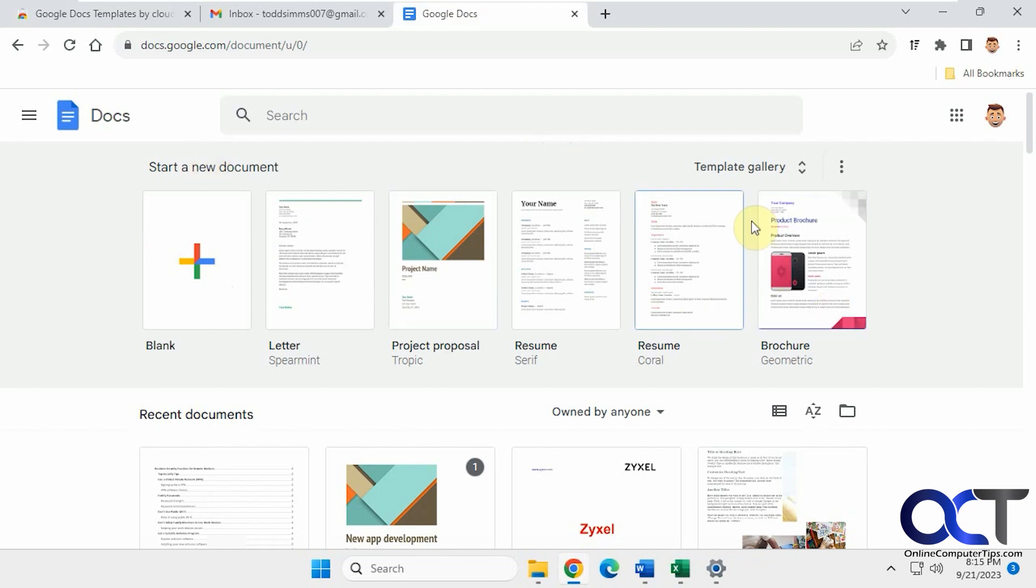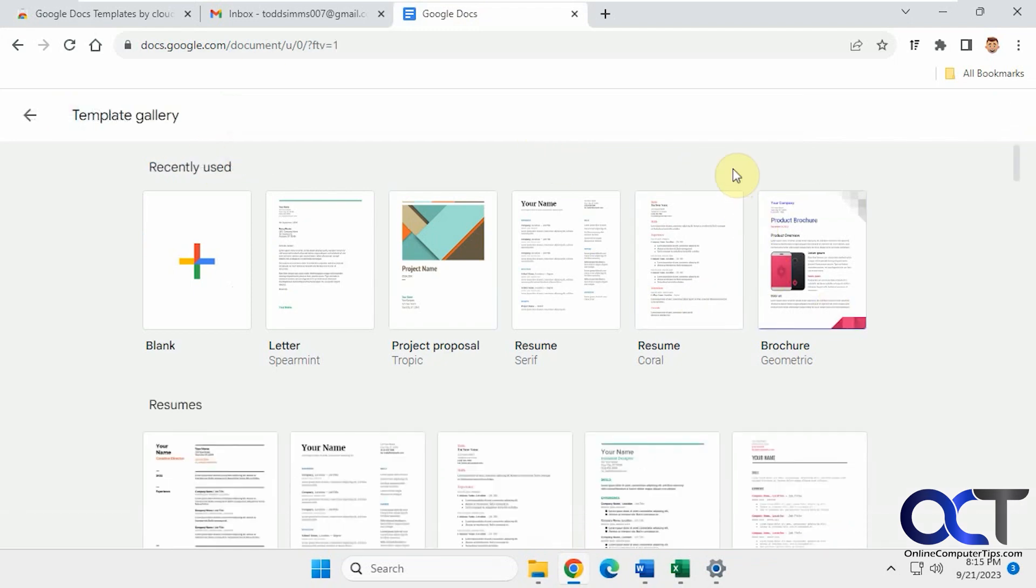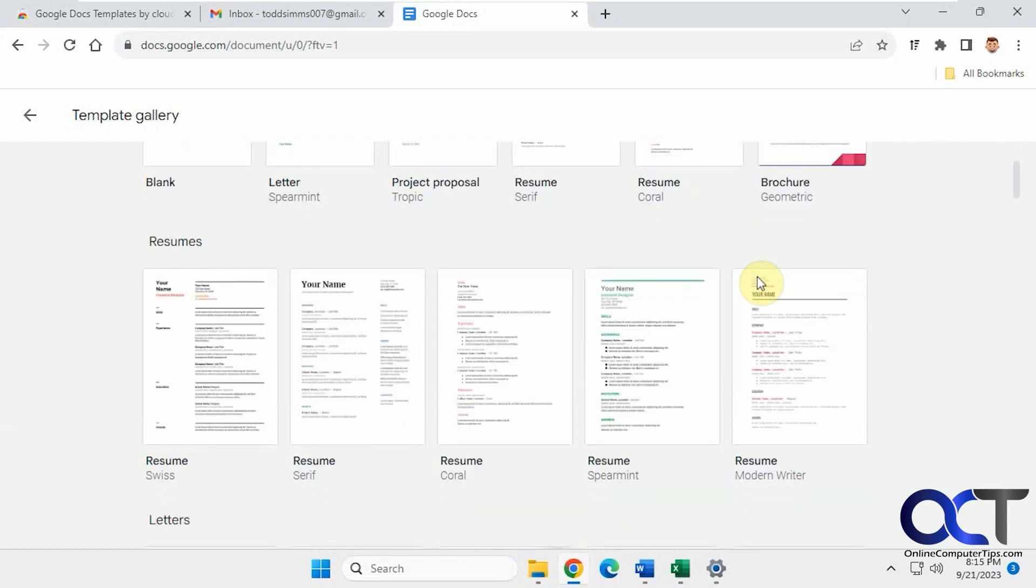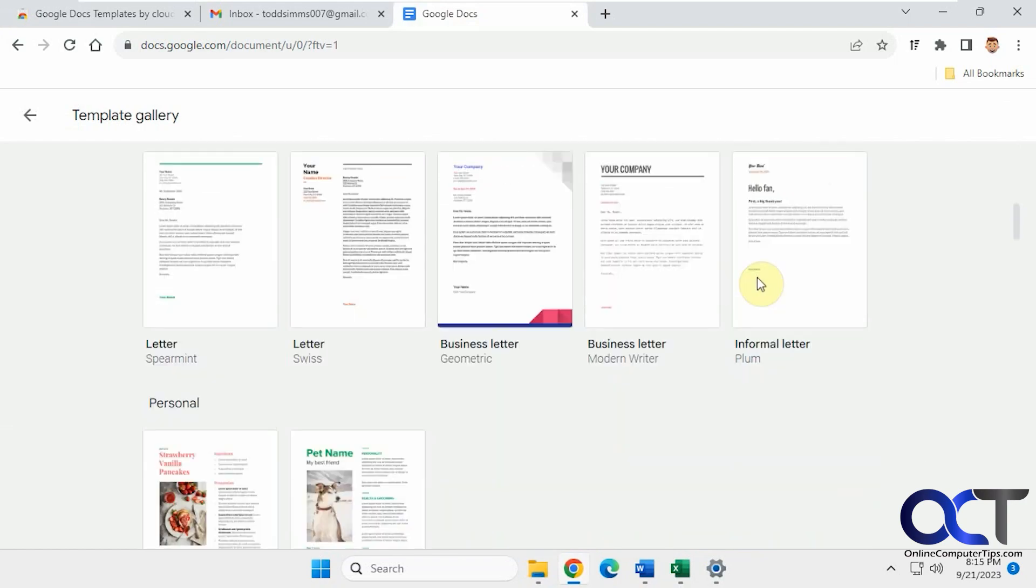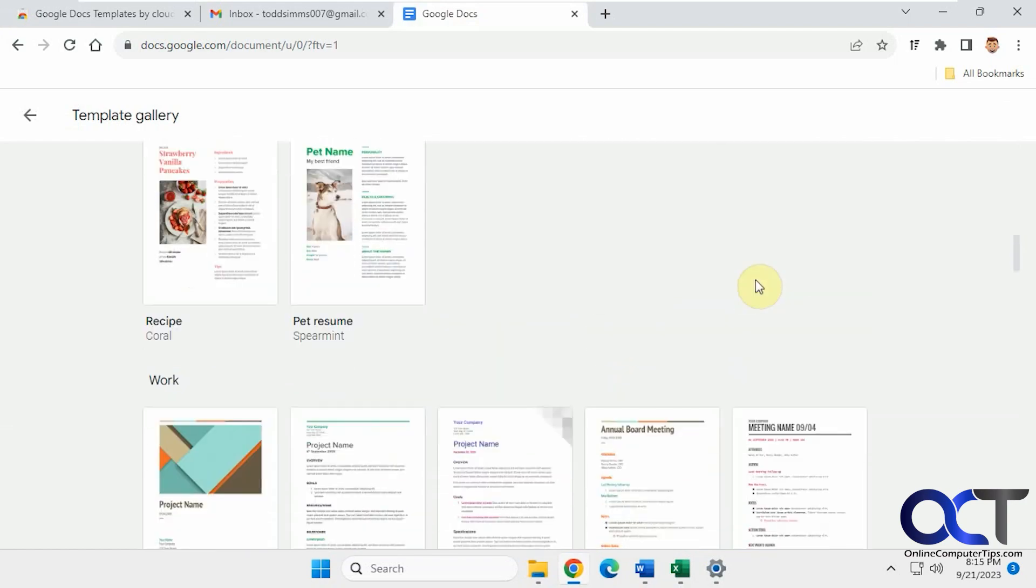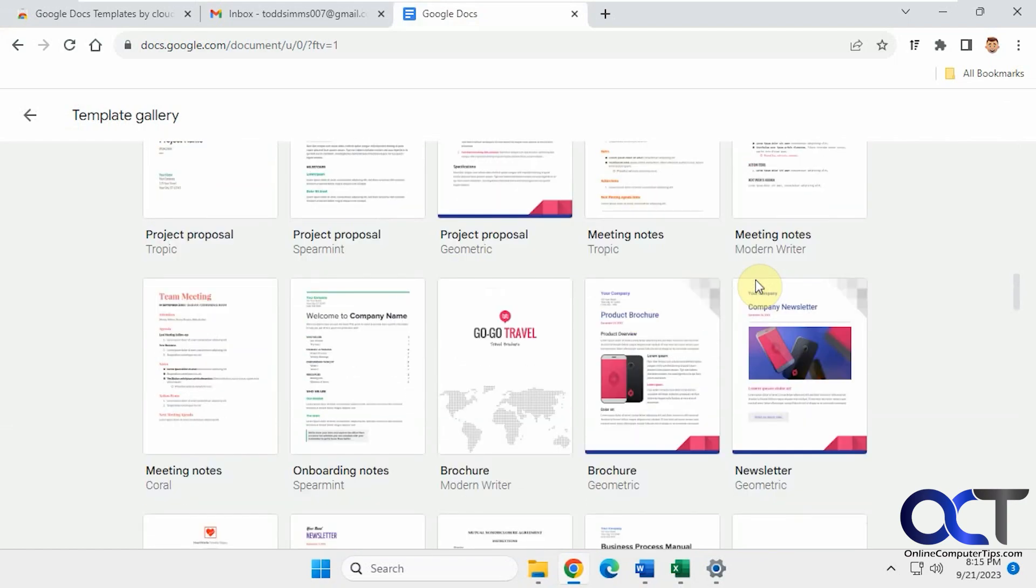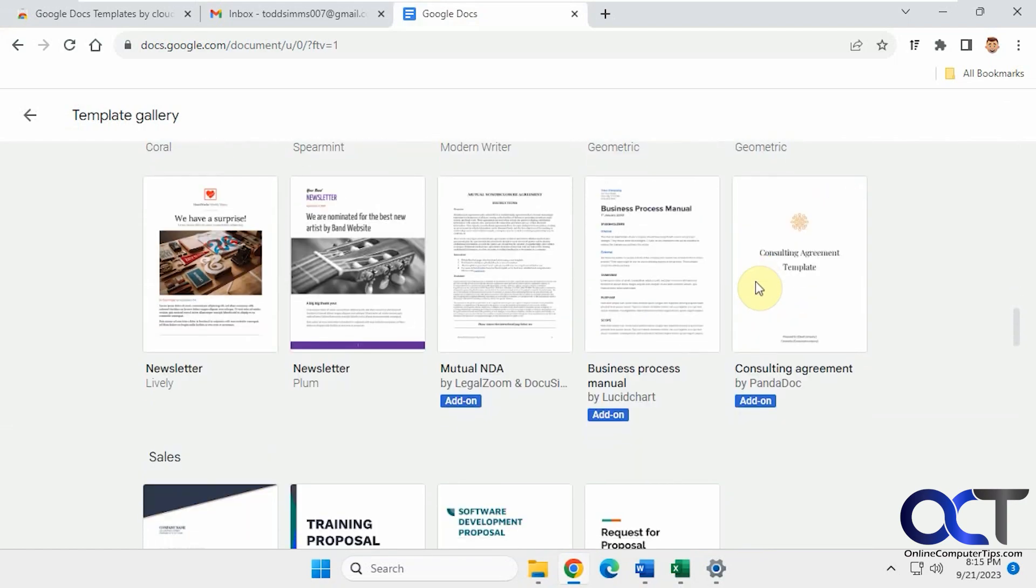So if you open Google Docs and you go to the Template Gallery, you'll see various templates here in various categories.